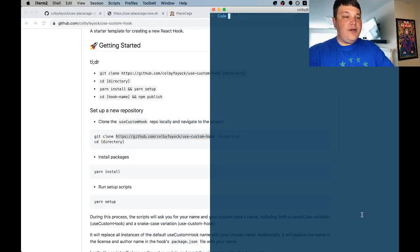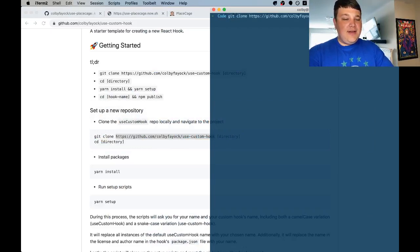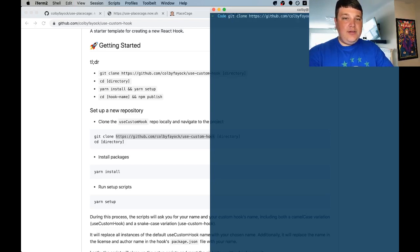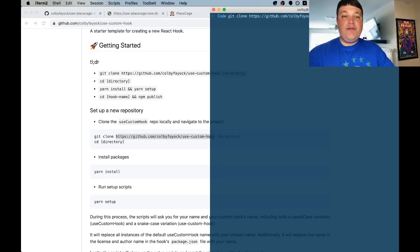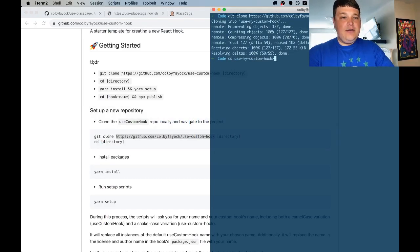So in our terminal once we're in our code directory we can run git clone the git URL address and then use my custom hook and for there you want to type in whatever the directory name is for your hook. And once the clone is finished let's navigate to that hook.